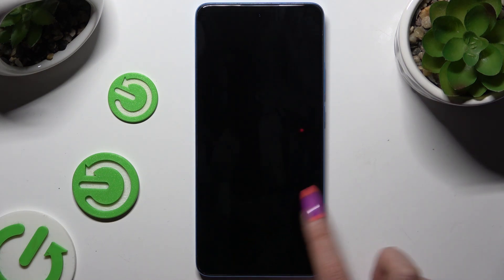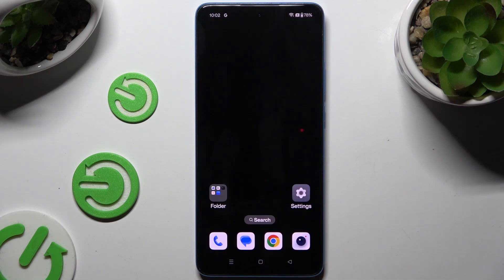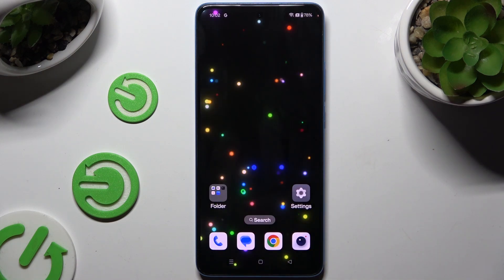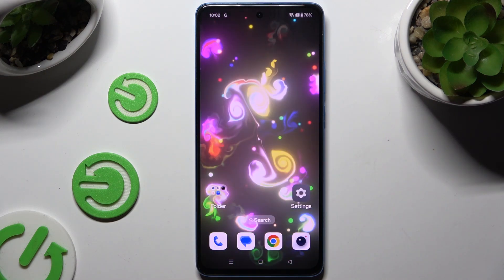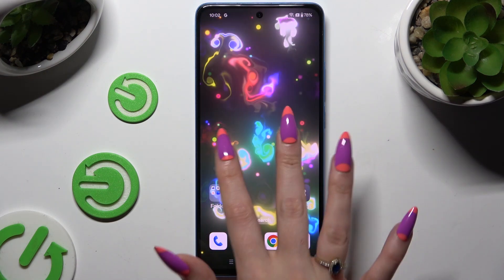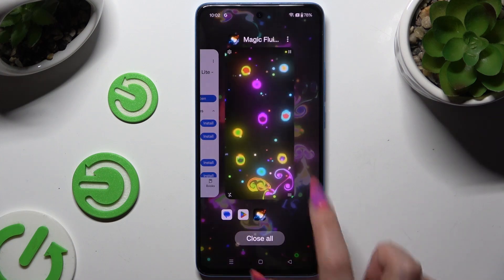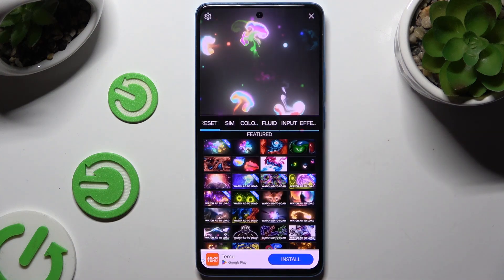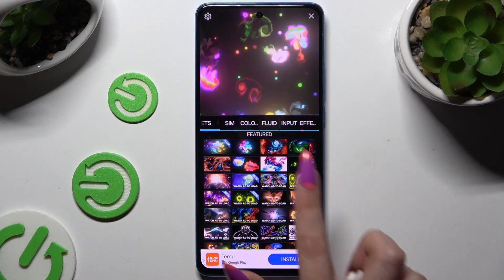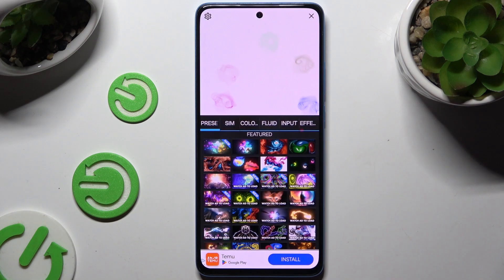As you can see, after that my wallpaper was successfully applied. Thanks so much for watching — if you enjoyed this video, don't forget to leave a like, comment, and subscribe.